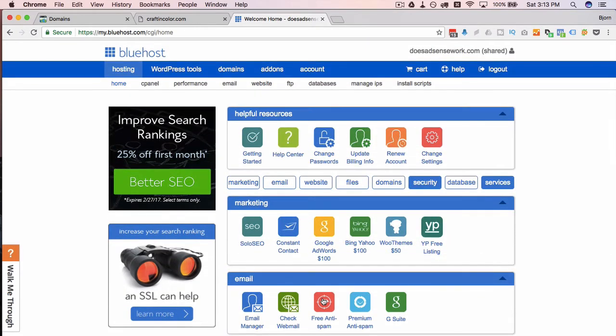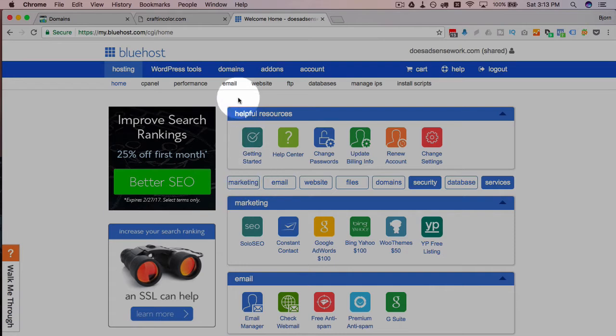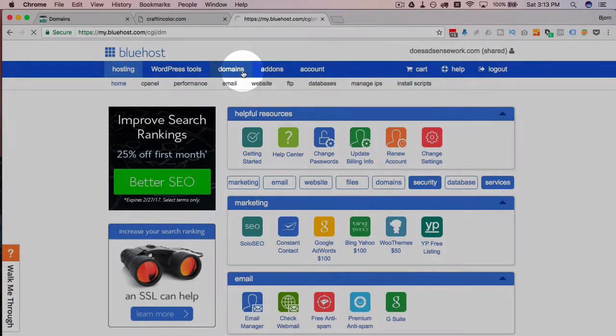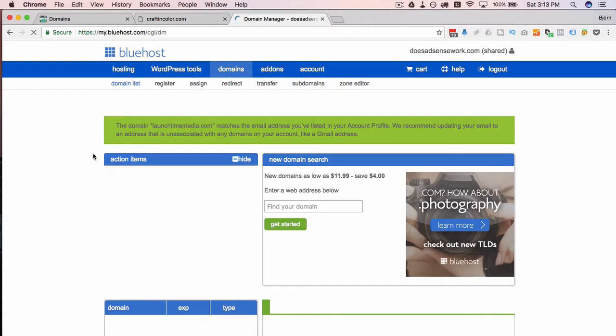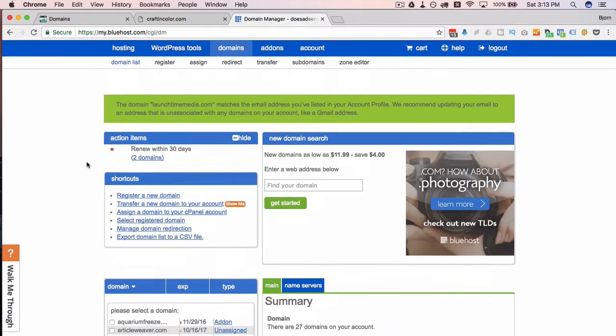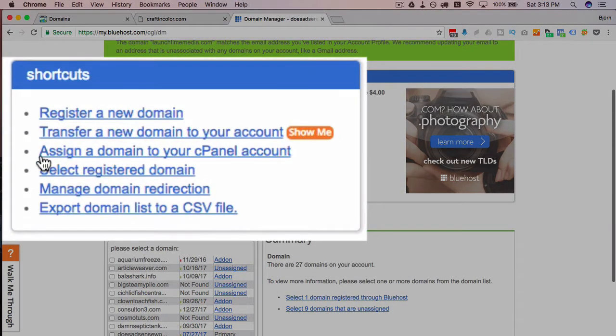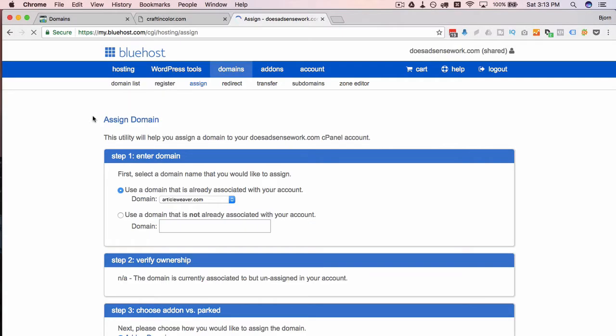And that's gone now, so where we have to go now is under Domains in the top menu here. And I click on there and we're going to look for a link that doesn't even say add-on domain anymore, it now says assign a domain to your cPanel account. So we click on that link.